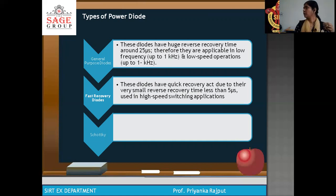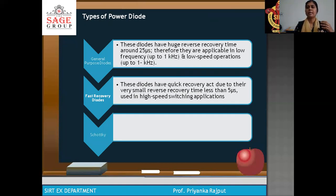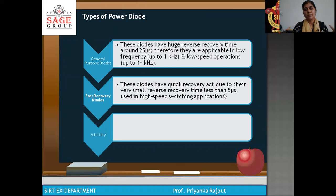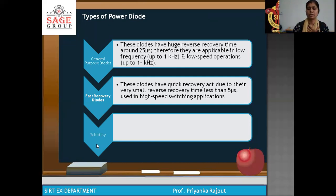General purpose diodes are used for low speed applications up to 1 kHz and for low frequency applications. Their recovery time is much more compared to fast recovery diodes — around 25 microseconds. Fast recovery diodes are used for high speed applications and, as the name suggests, have a quick response due to their very small reverse recovery time of less than 5 microseconds.